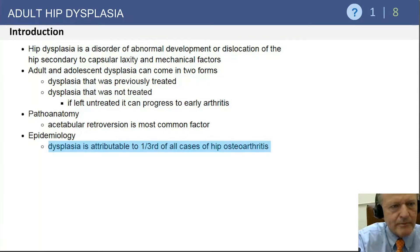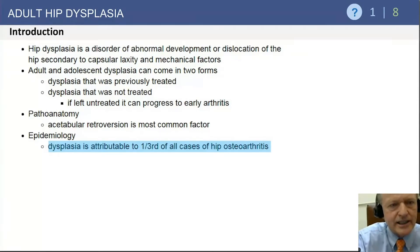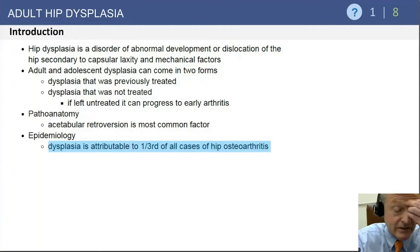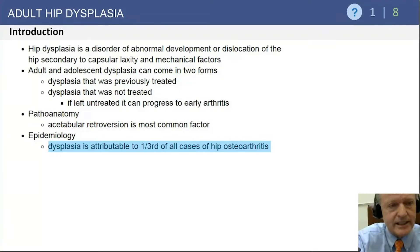It's also important to know that dysplasia is attributed in about one-third of all cases of hip osteoarthritis, and that acetabular retroversion is one of the most common forms of dysplasia. We all know it's a spectrum.